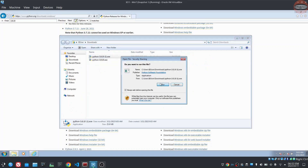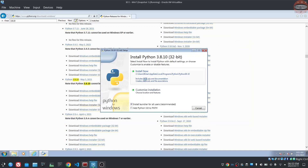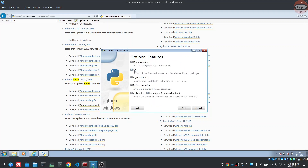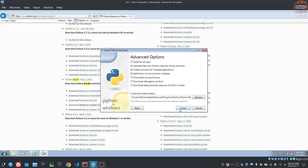I will run the installer and check the PATH using the command prompt. I will use a lazy method to change the PATH. I will check the path to PIP. There are different ways to install it. You can check it and it will be set to default.